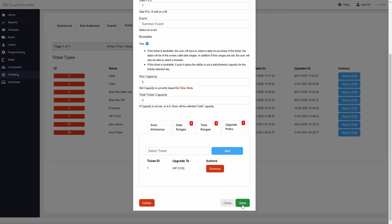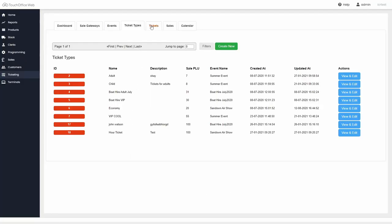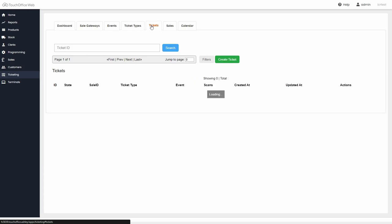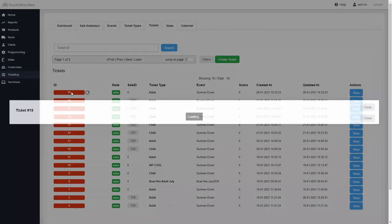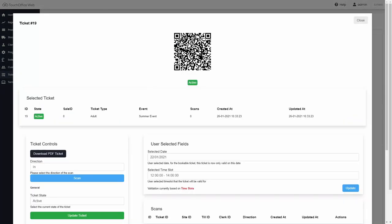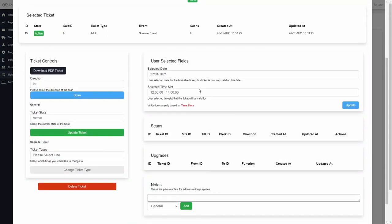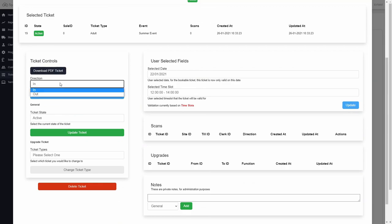The ticket tab displays all of the tickets that have been generated. Opening a ticket will display a unique QR code along with options to scan the ticket in or out, upgrade it, or add notes for admin purposes.